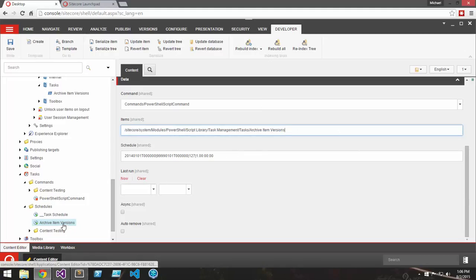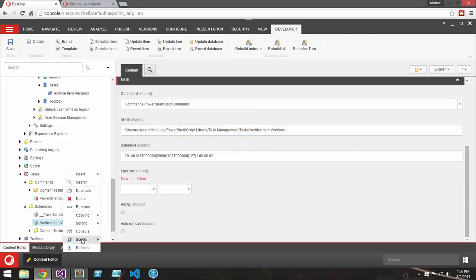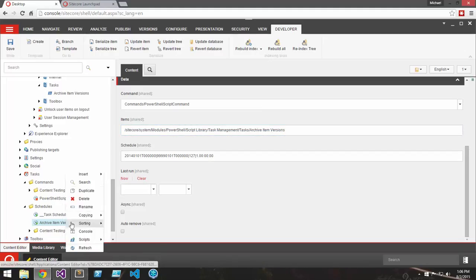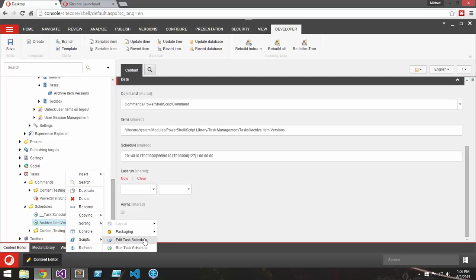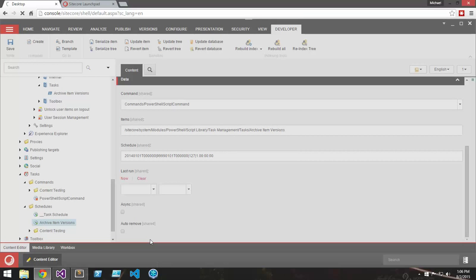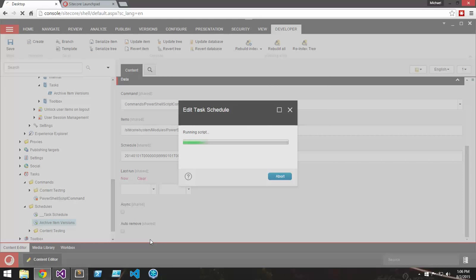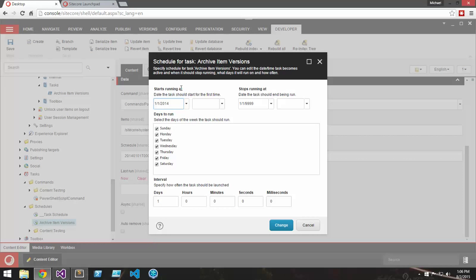And if I right click, I can go to Scripts and Edit Task Schedule, which I'm then prompted with the former screen we've seen.